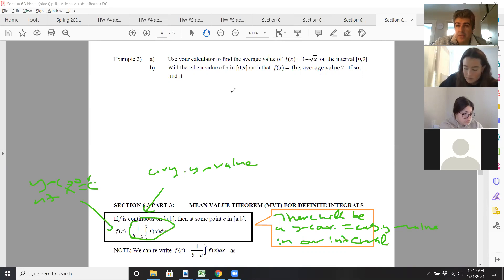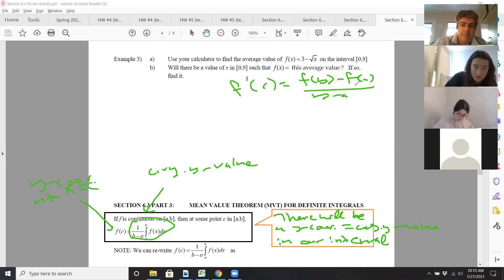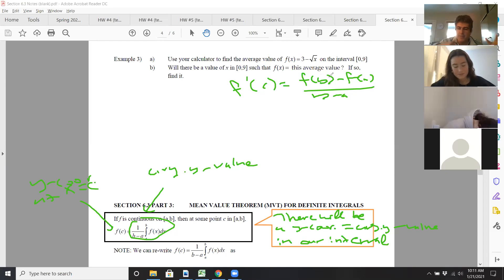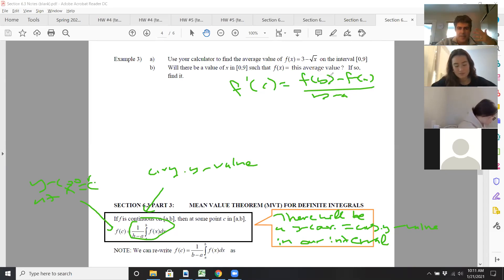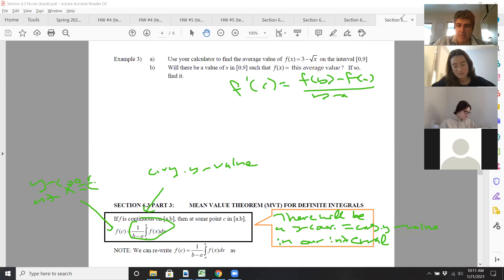Remember, we also had a mean value theorem for derivatives: f prime of c equals f(B) minus f(A) over B minus A. Since we did these only a week apart rather than months apart as in a traditional school year, it's easier to see those connections and make those comparisons.